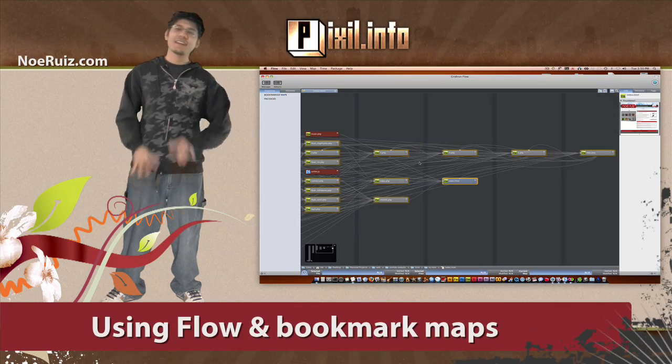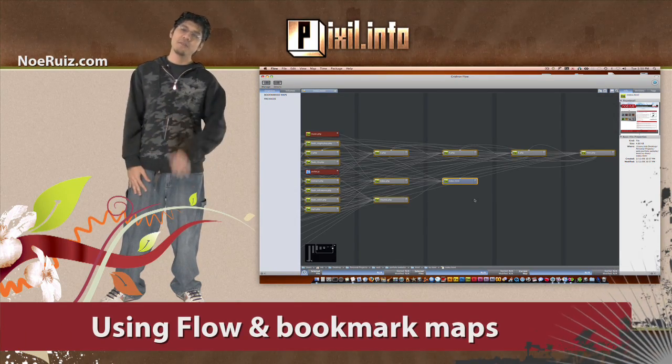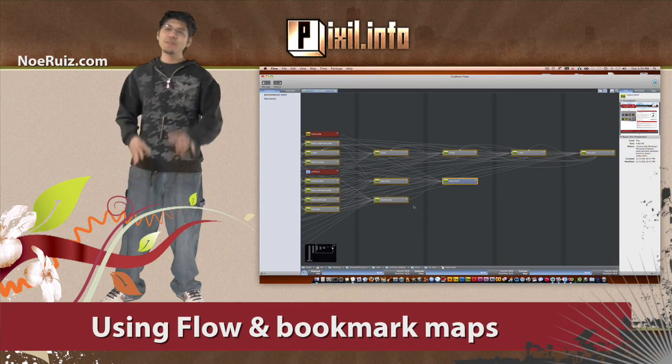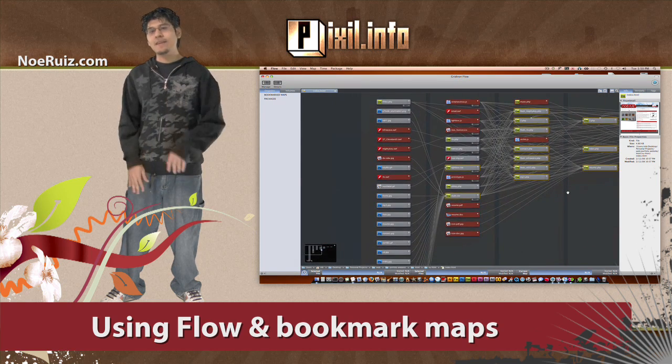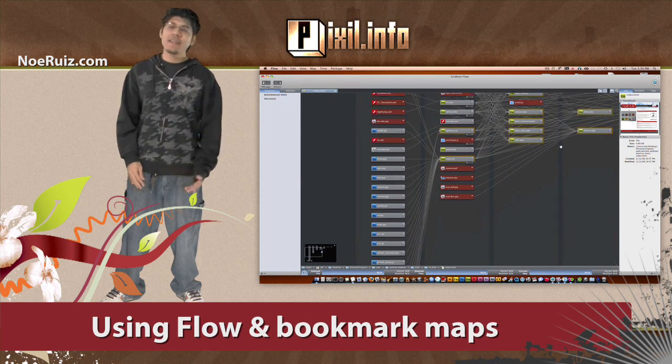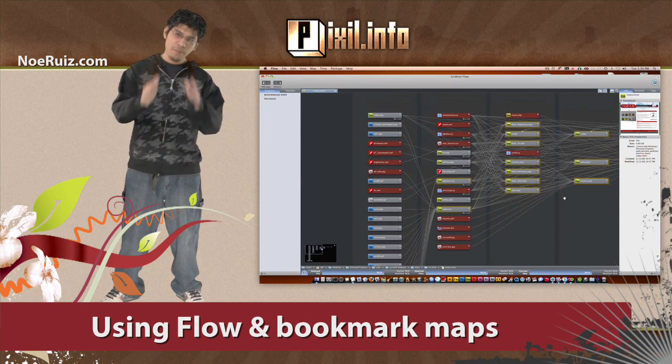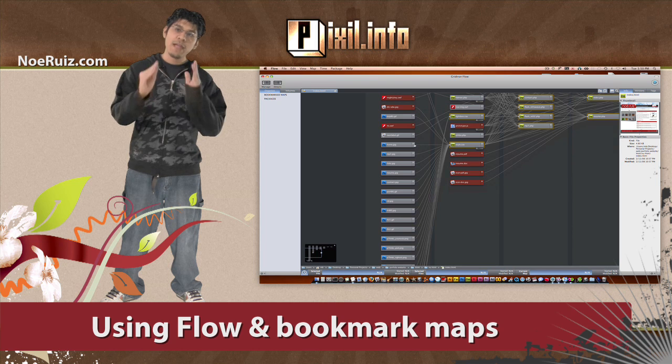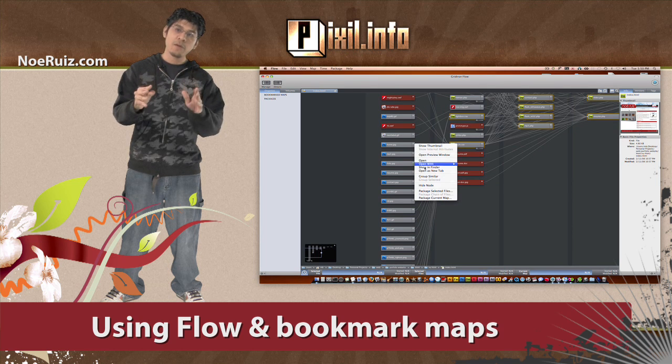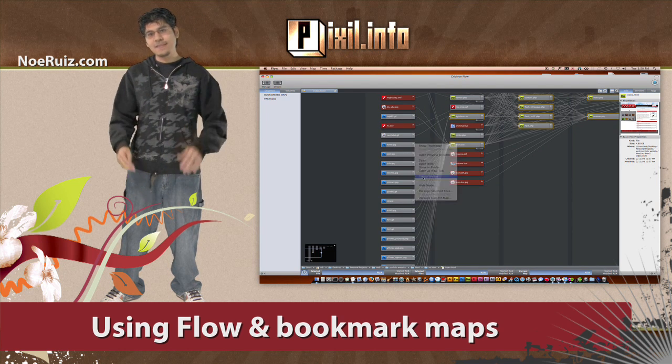What up y'all? Ekeng here once again and I gotta show you this badass new program called Flow. Flow lets you visually manage your creative projects. So today I'm going to show you how to organize your project assets using Flow to create a better bookmark map. So let me show you what's up and let's check this out.